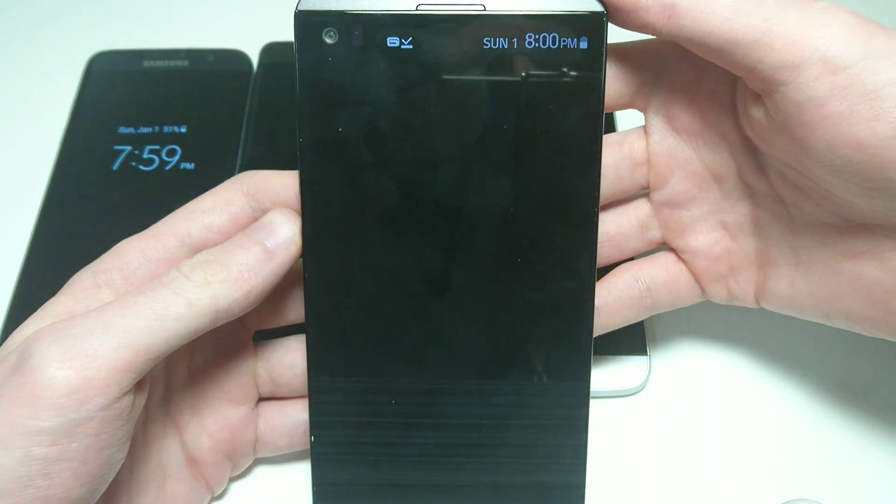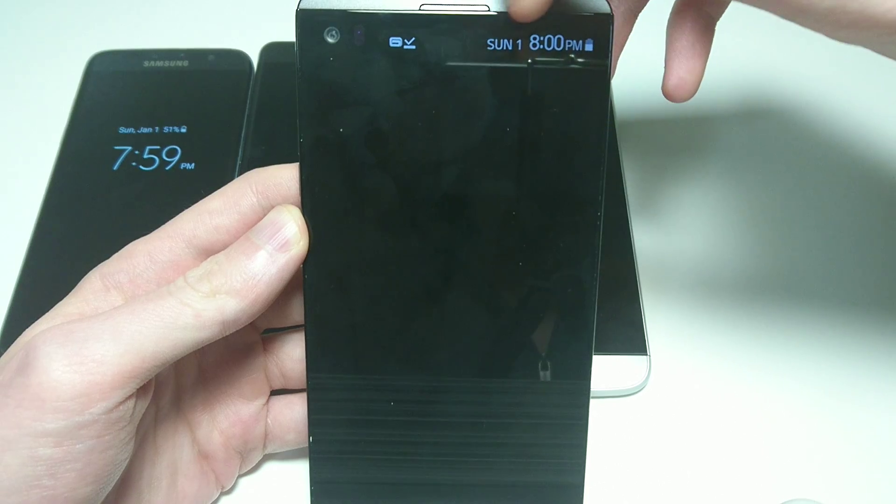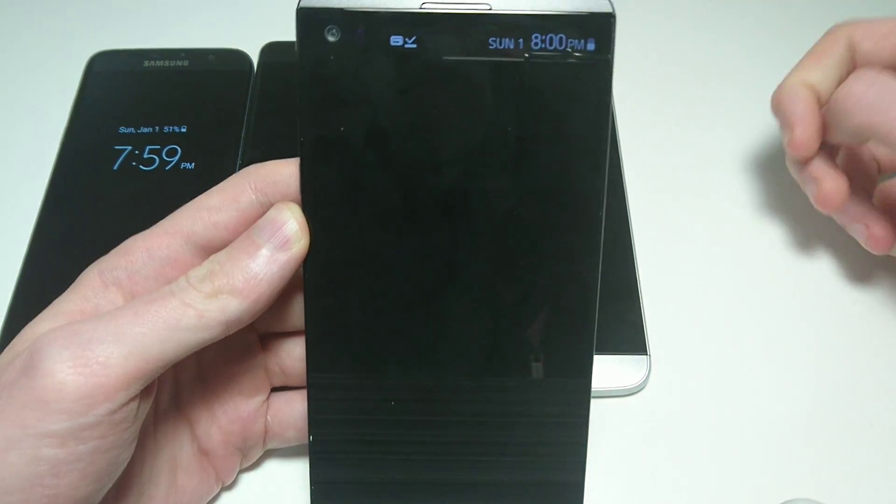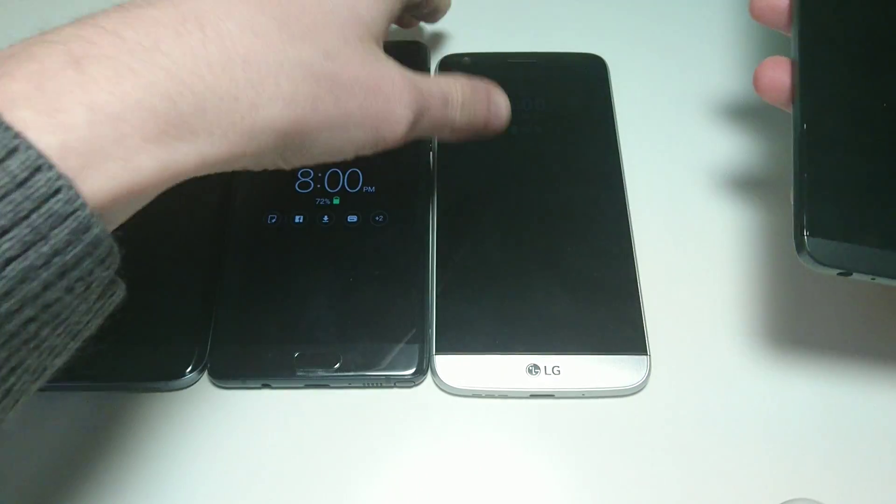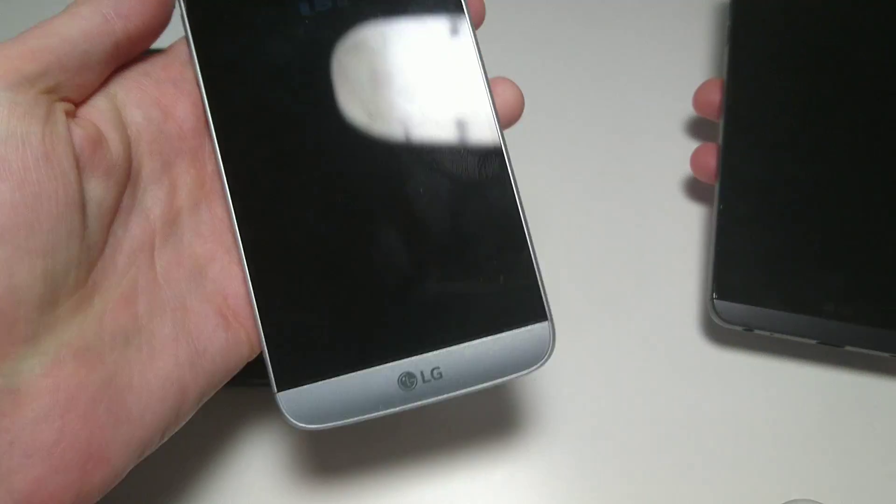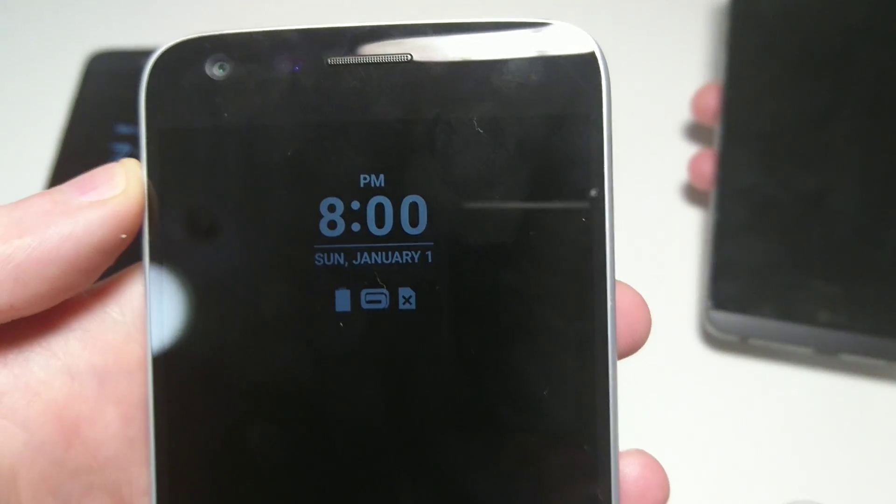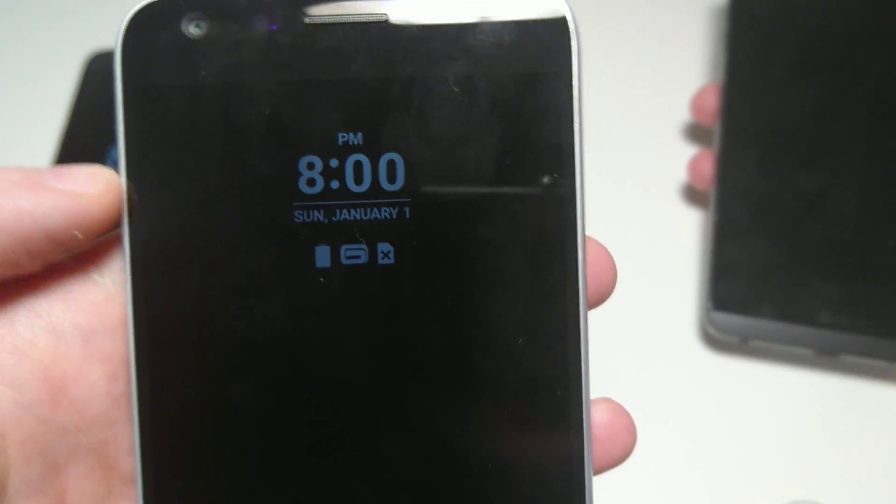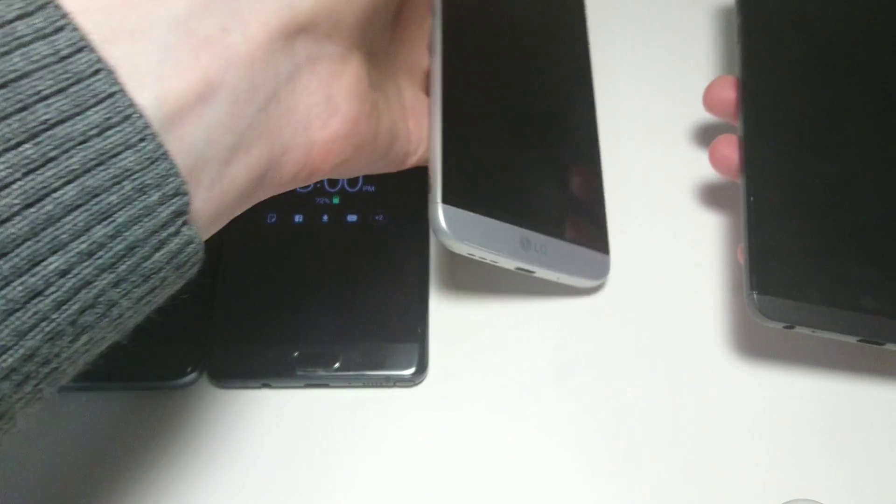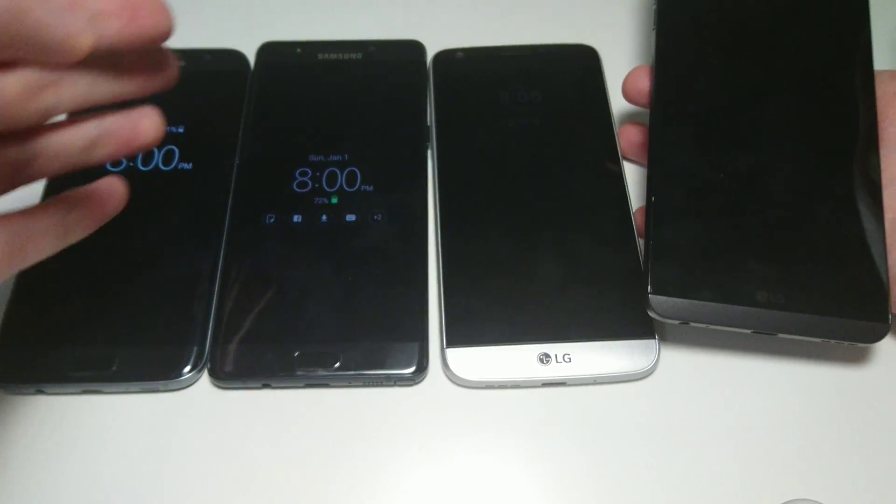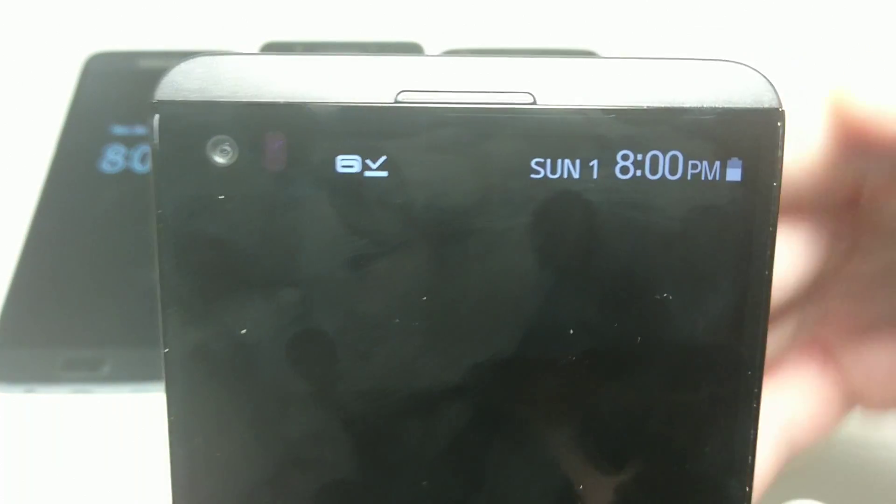So first of all on the LG V20 the always-on display is right here on the second screen. You don't have it on the main screen anymore. You can't have that enabled like you do on a G5. So it's hard to make that out, but you guys see it right there. So that's on G5. Again on the LG V20 it is right here at the top.